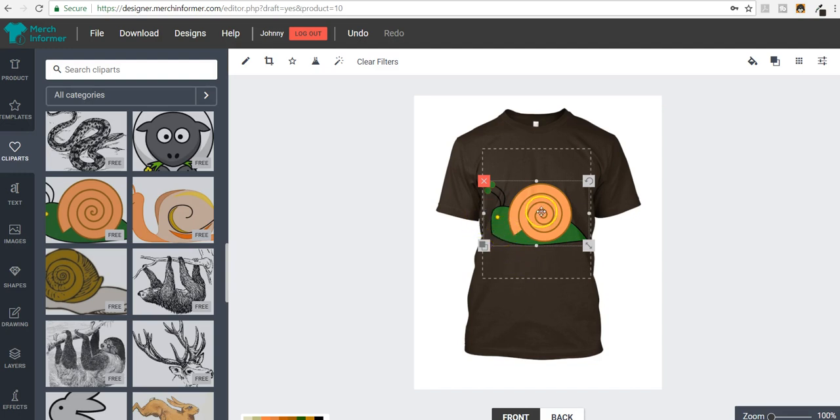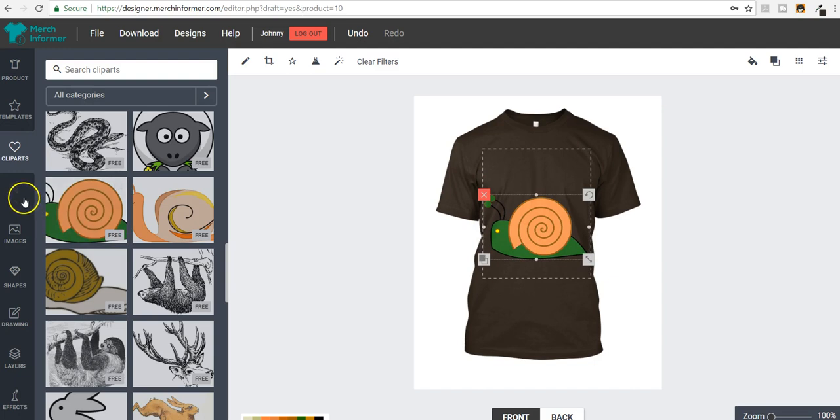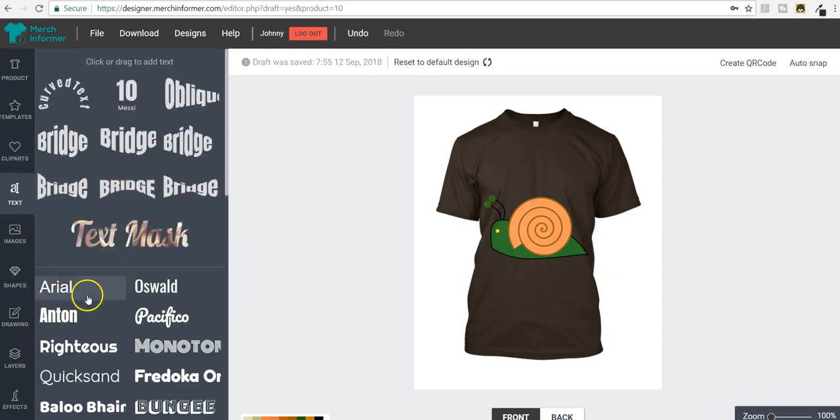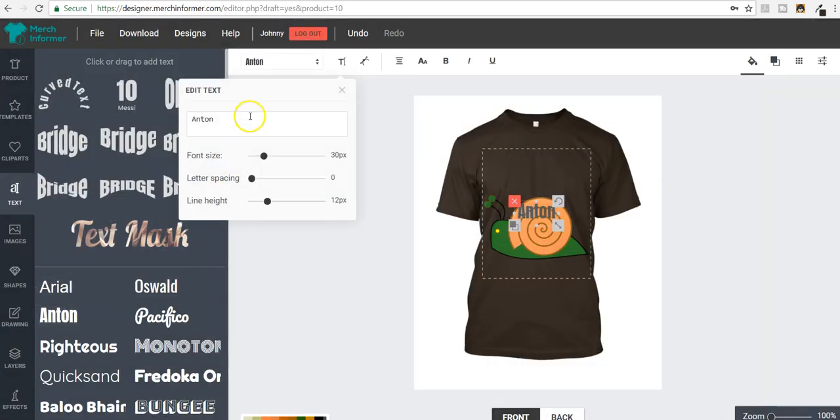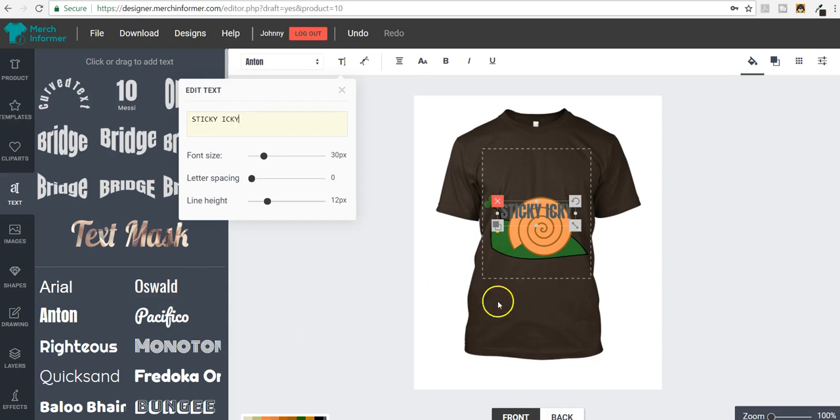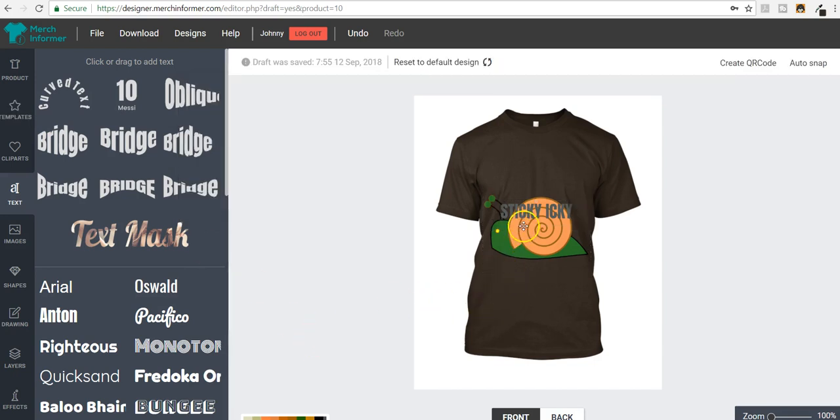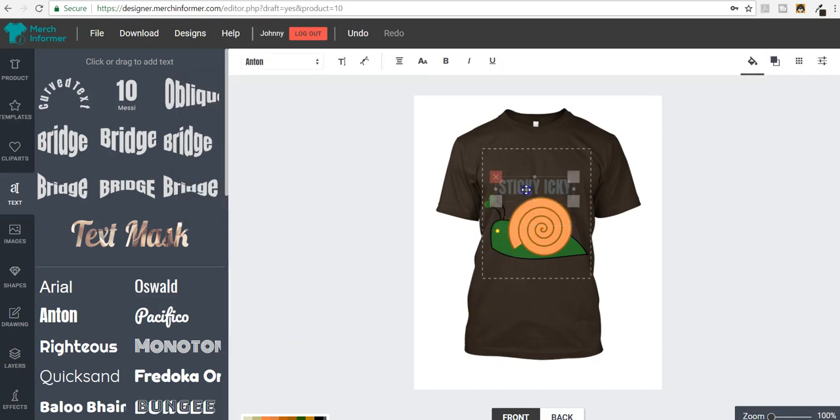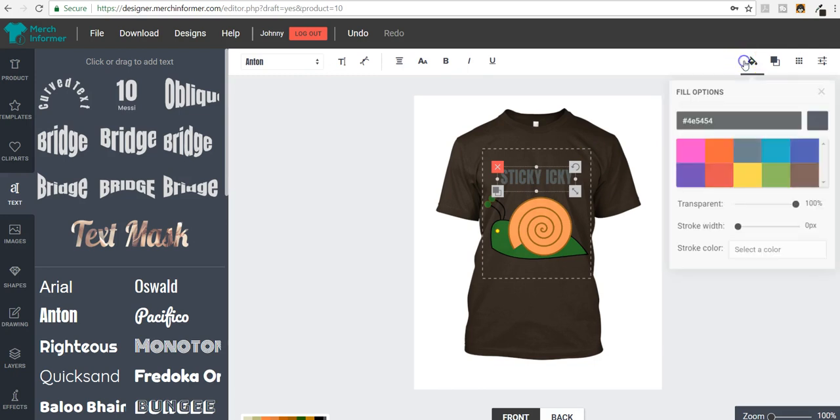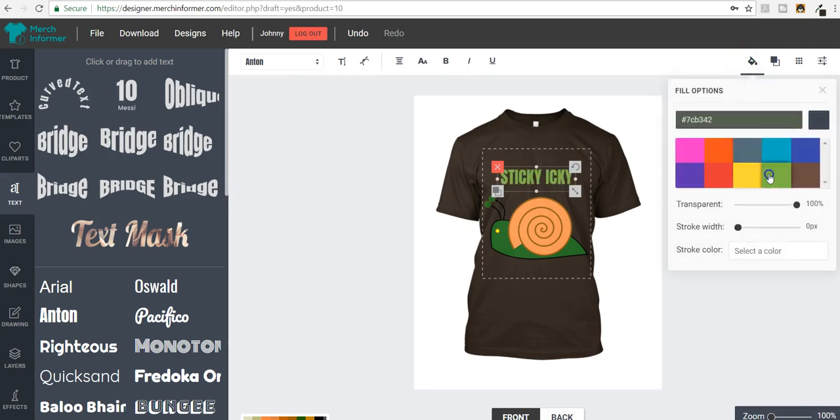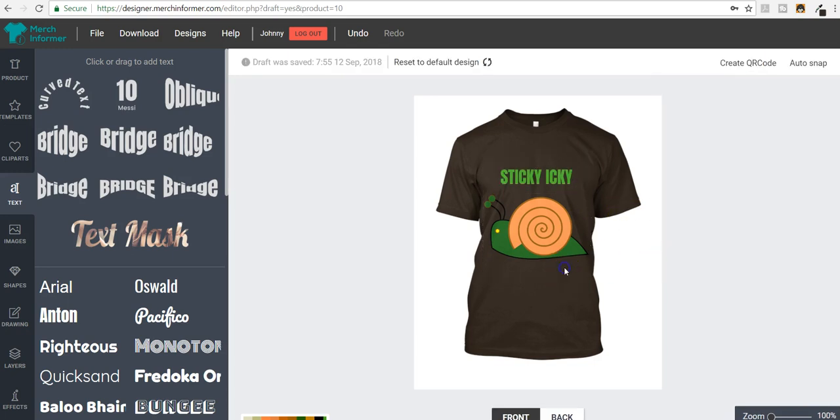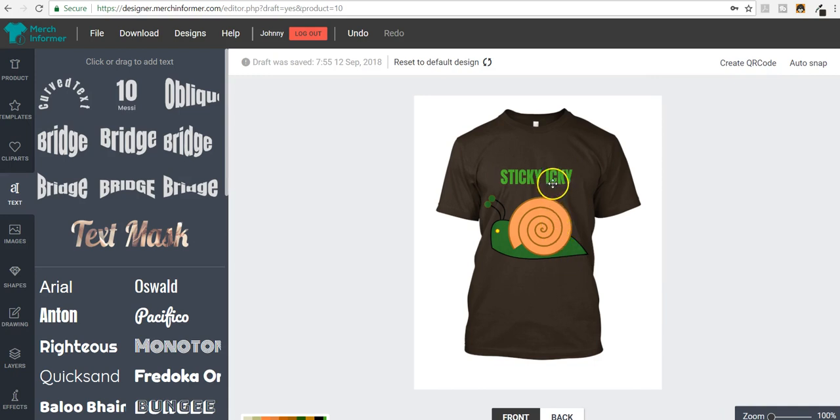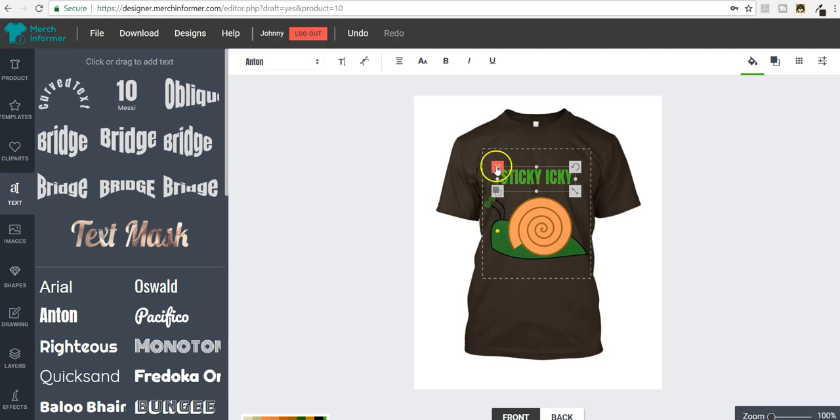So one thing that we could do is we could just get some text and we could write sticky icky. And we could pull it up here and then we could try to color match it with this green. And oh, well, that's not right. And we could go into the color chart and try to get it just right, but it's never going to wind up perfect.